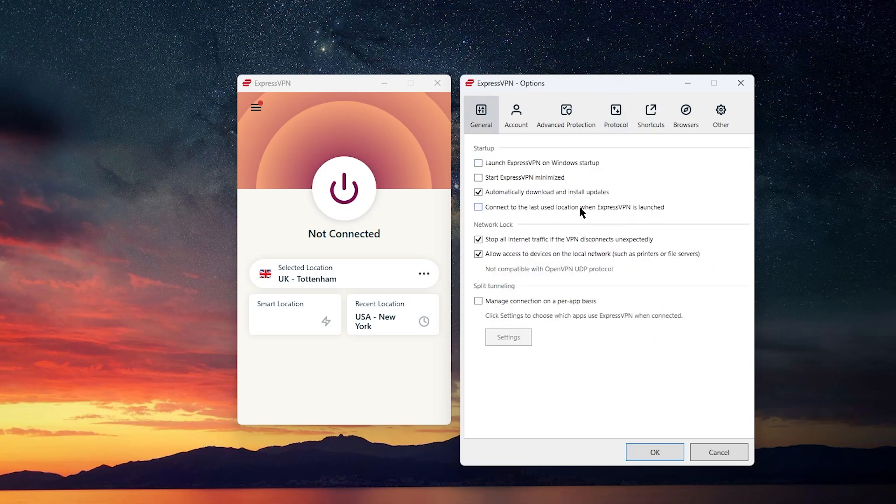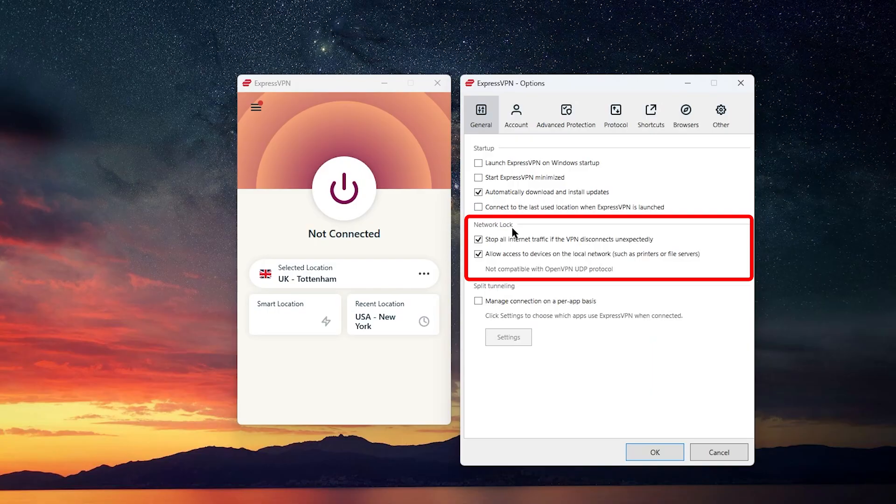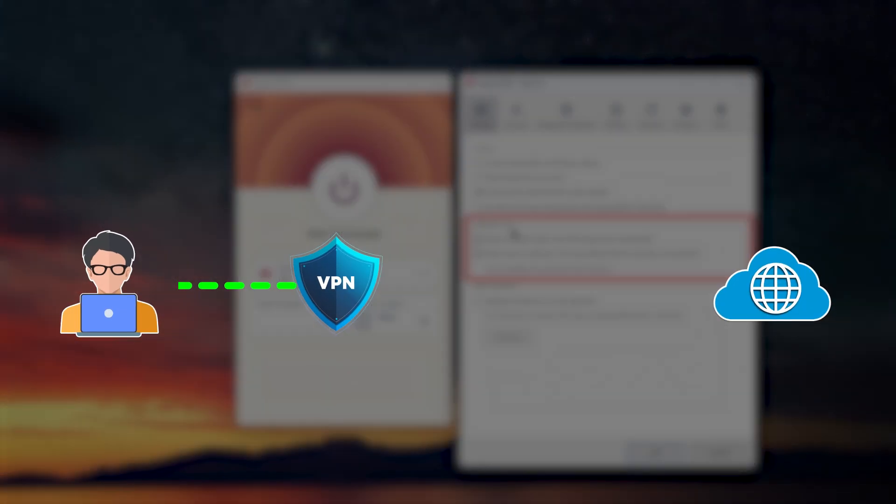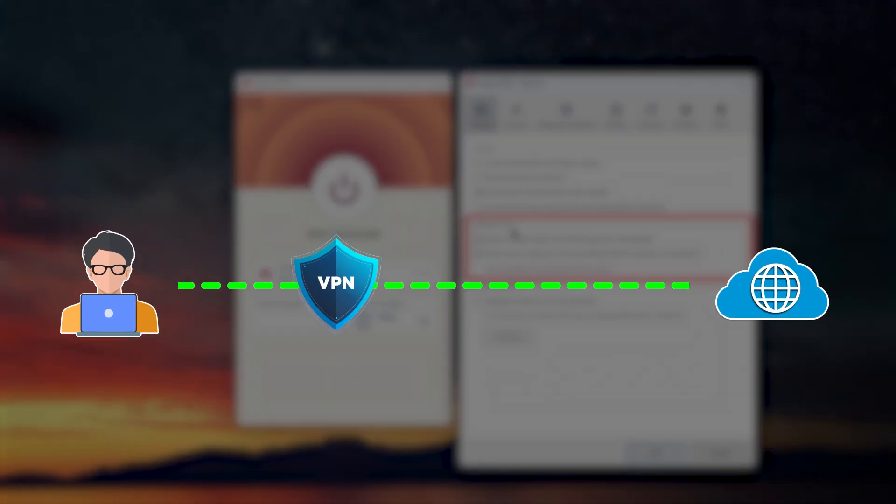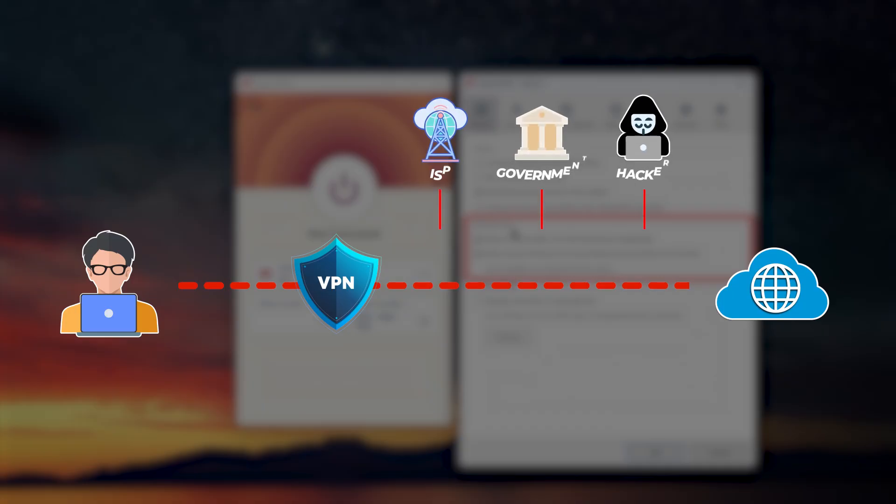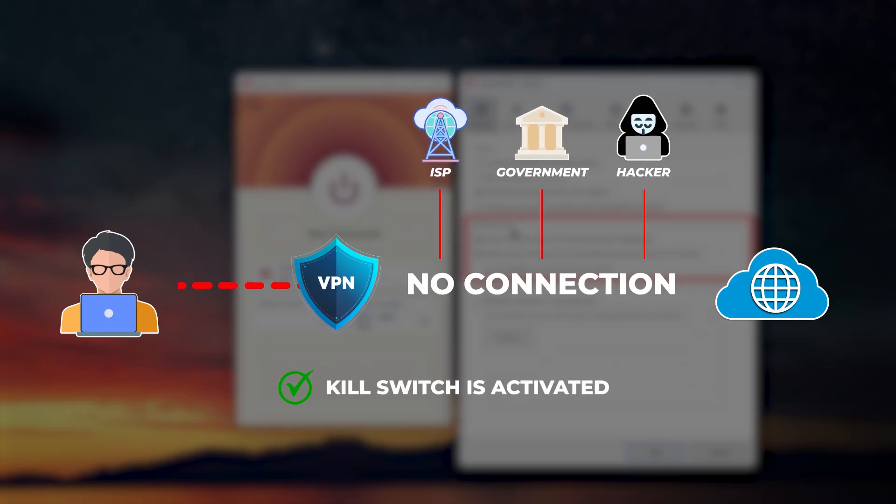In the general settings, you'll find a couple of handy options. The first one is called Network Lock, which is basically a kill switch. This means that if your VPN connection drops unexpectedly, your internet is immediately cut off, so there's no risk of your data leaking to your ISP or anyone else. It's a great feature for anyone who's serious about privacy.